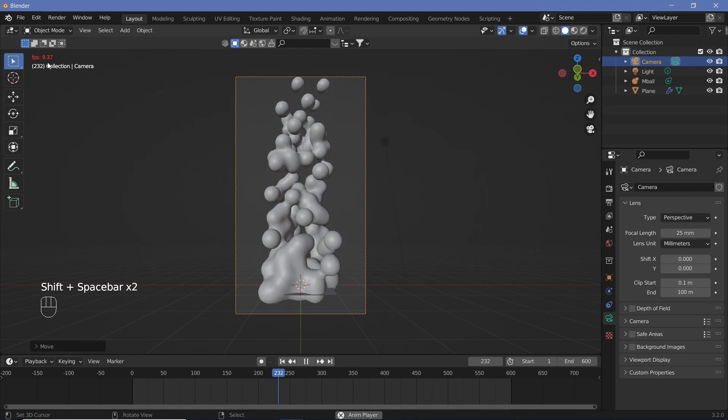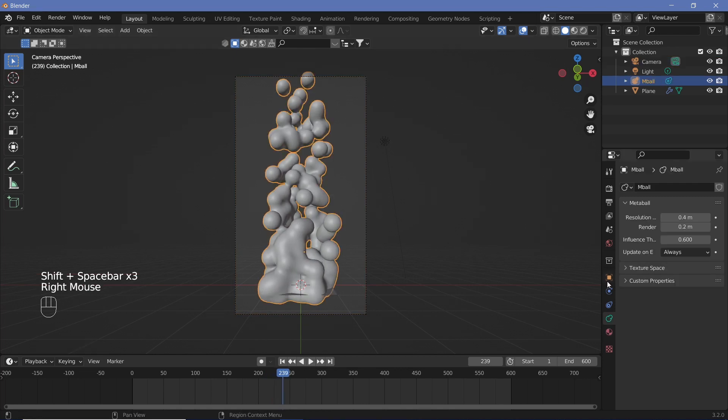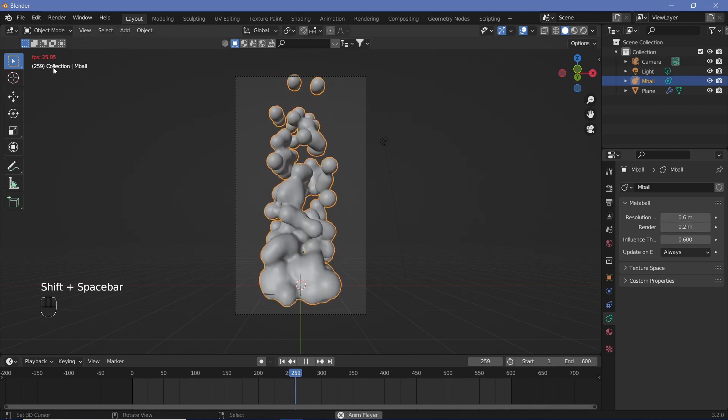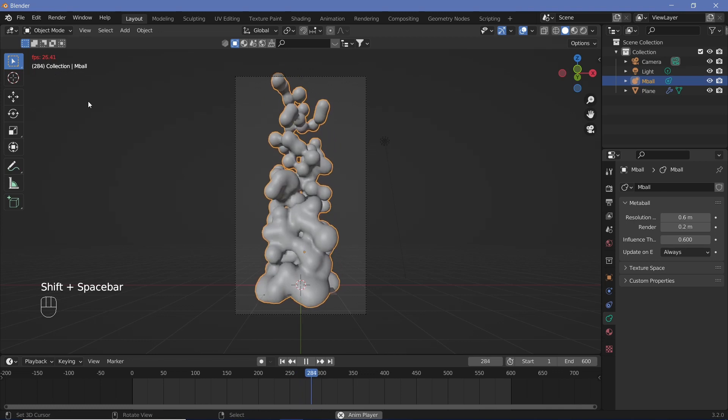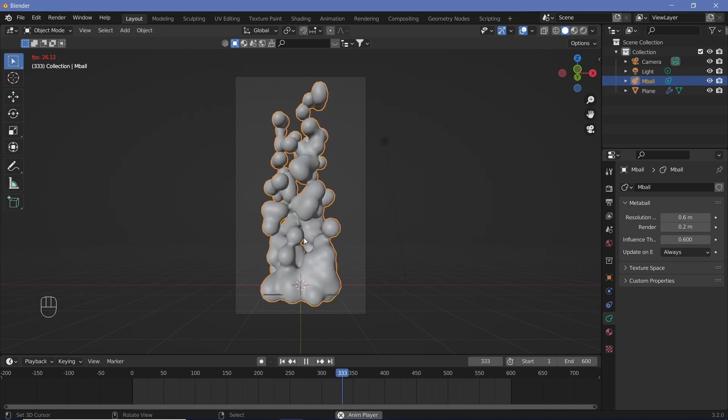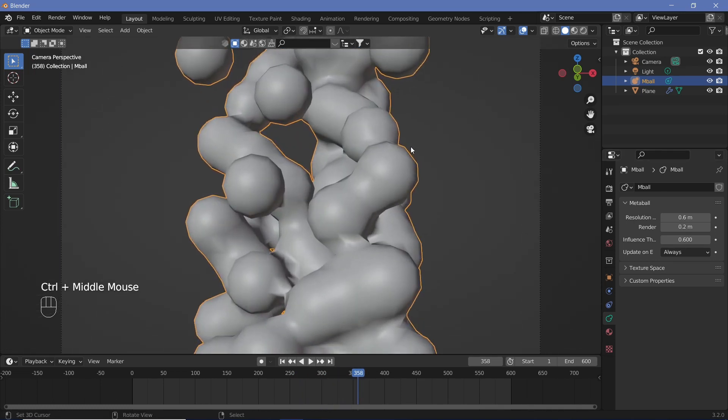Now in case your frame rate is dropping really low, you can select the metaballs, go to the metaball settings over here, and just have the resolution to something really high like 0.6. That way, you'll see the frame rate instantly increases, and you can see how it's going to look in real time. However, for the render, we don't want it to be this jagged, so we can change the render down to something like 0.1.